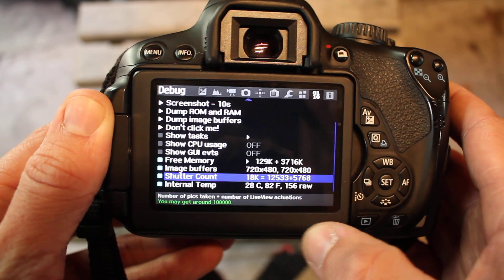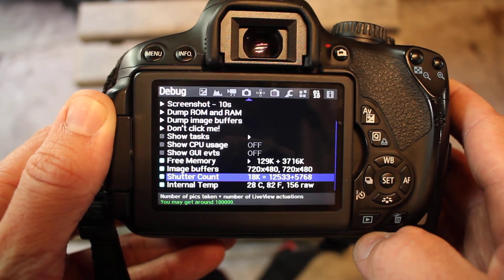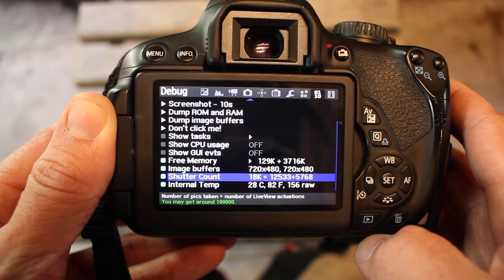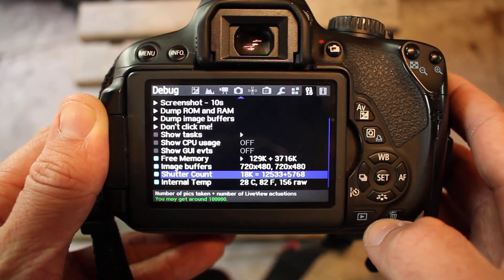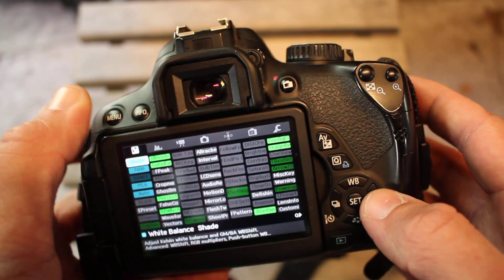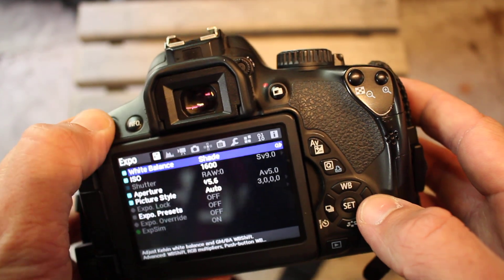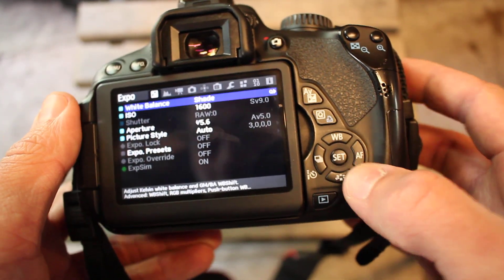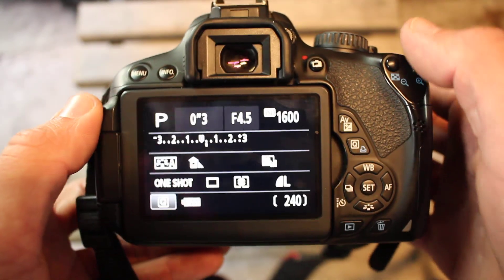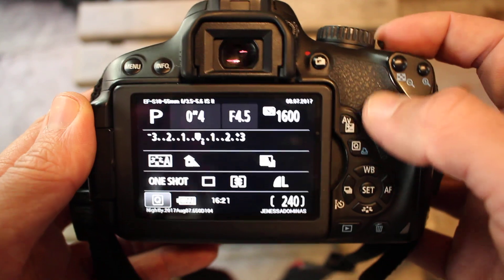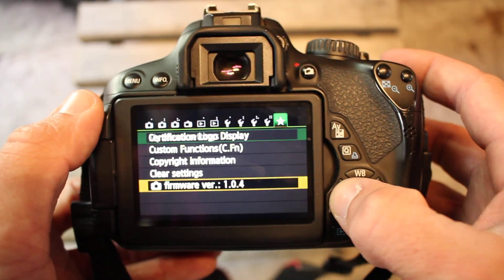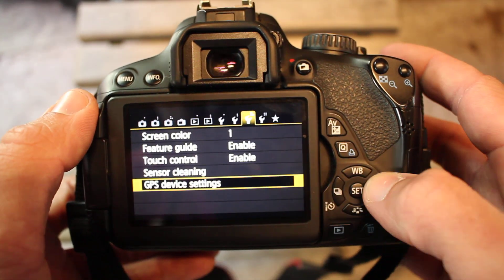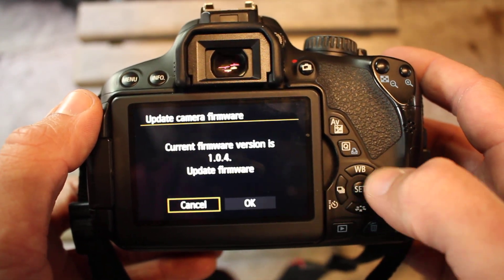And then if you only downloaded Magic Lantern for that, to uninstall Magic Lantern you're going to want to go back to the update.